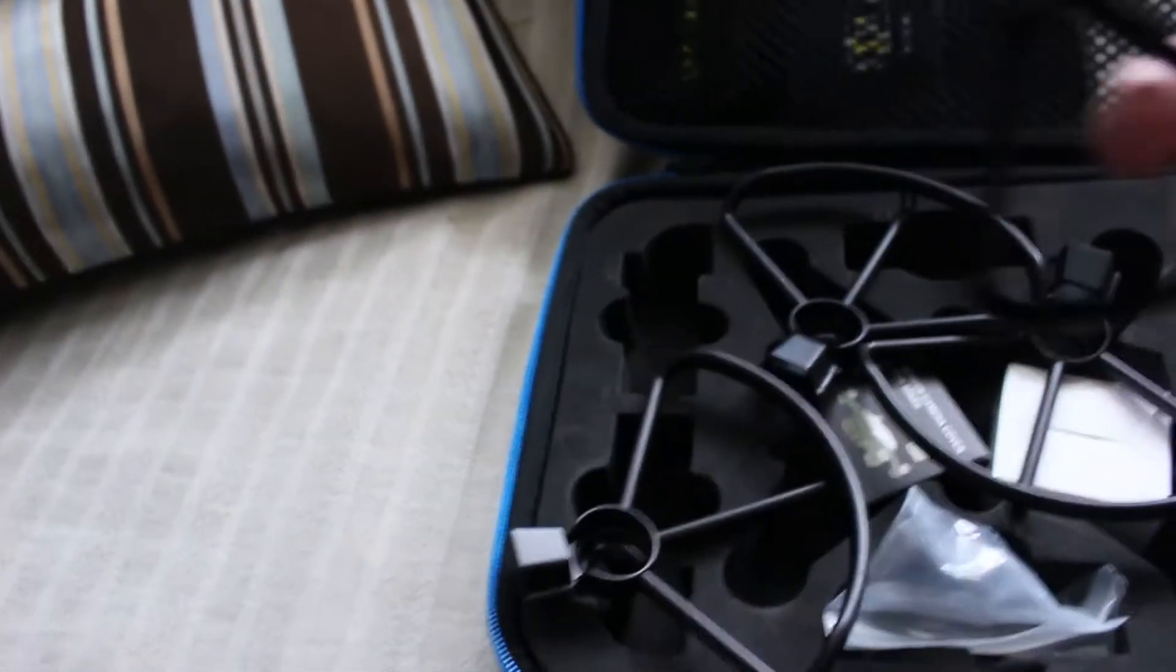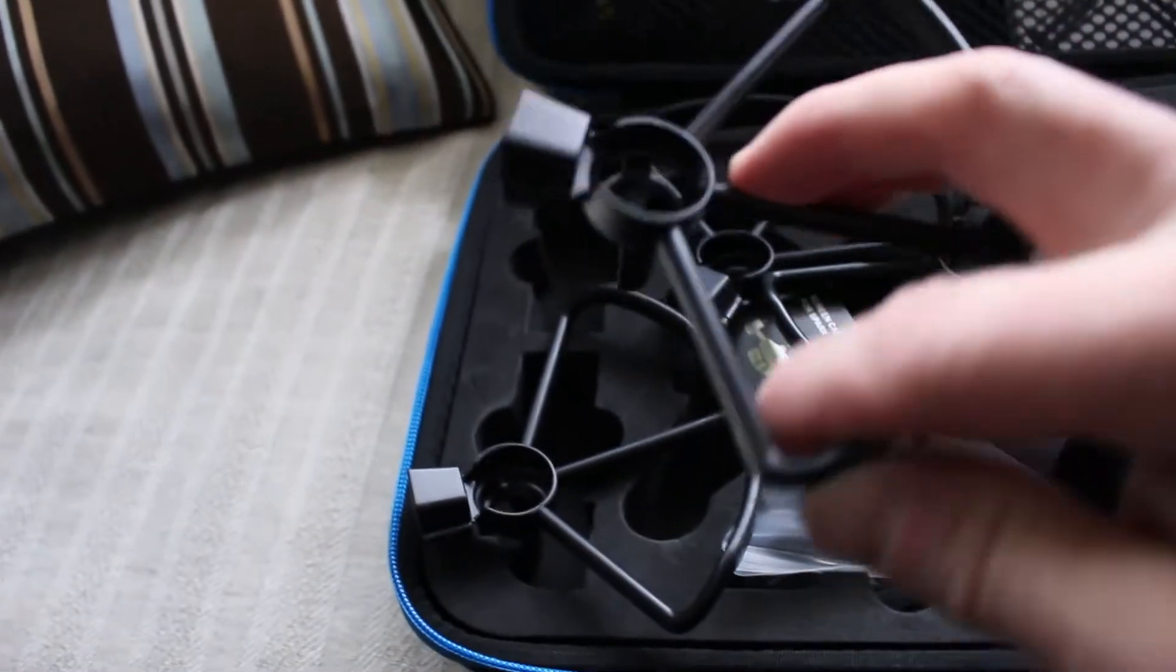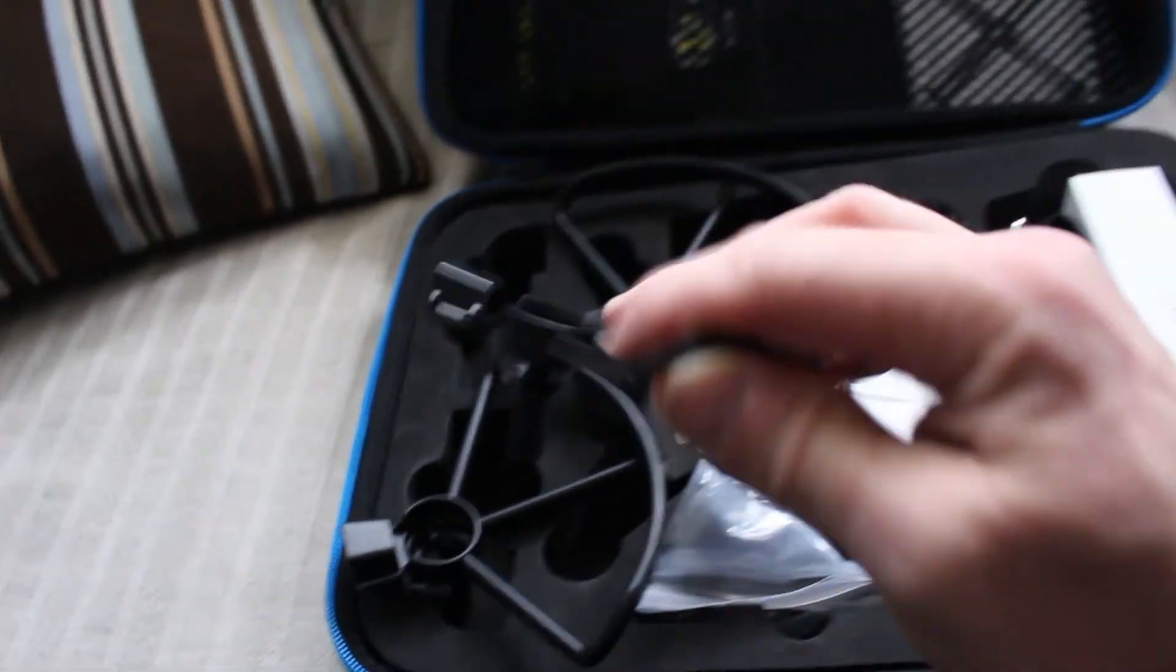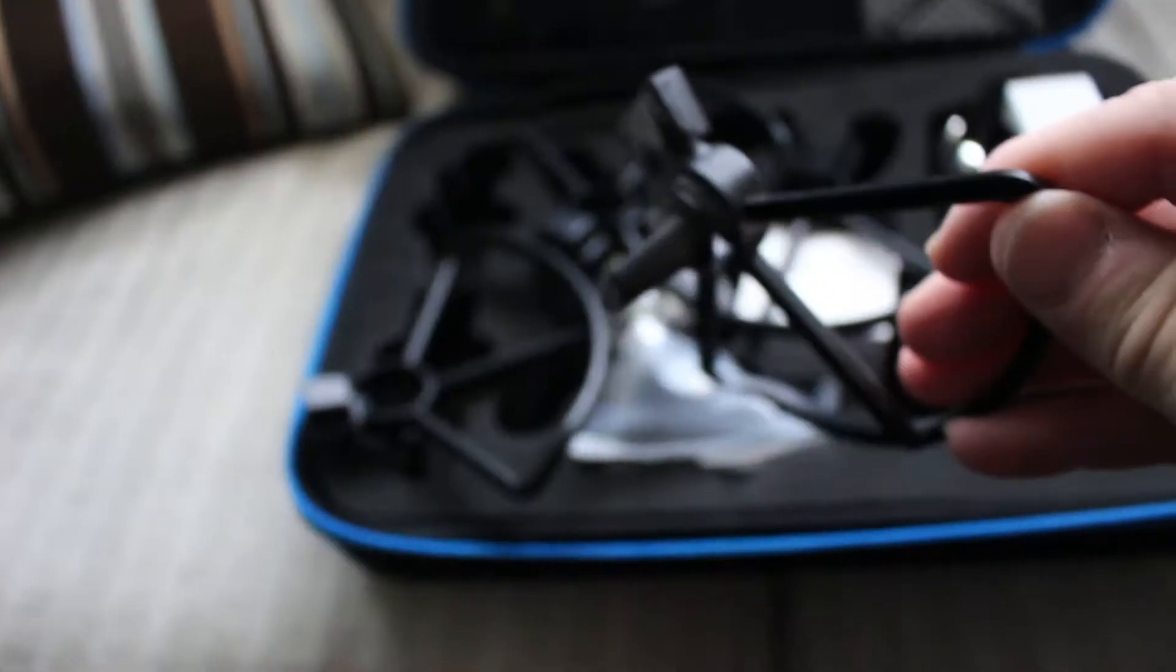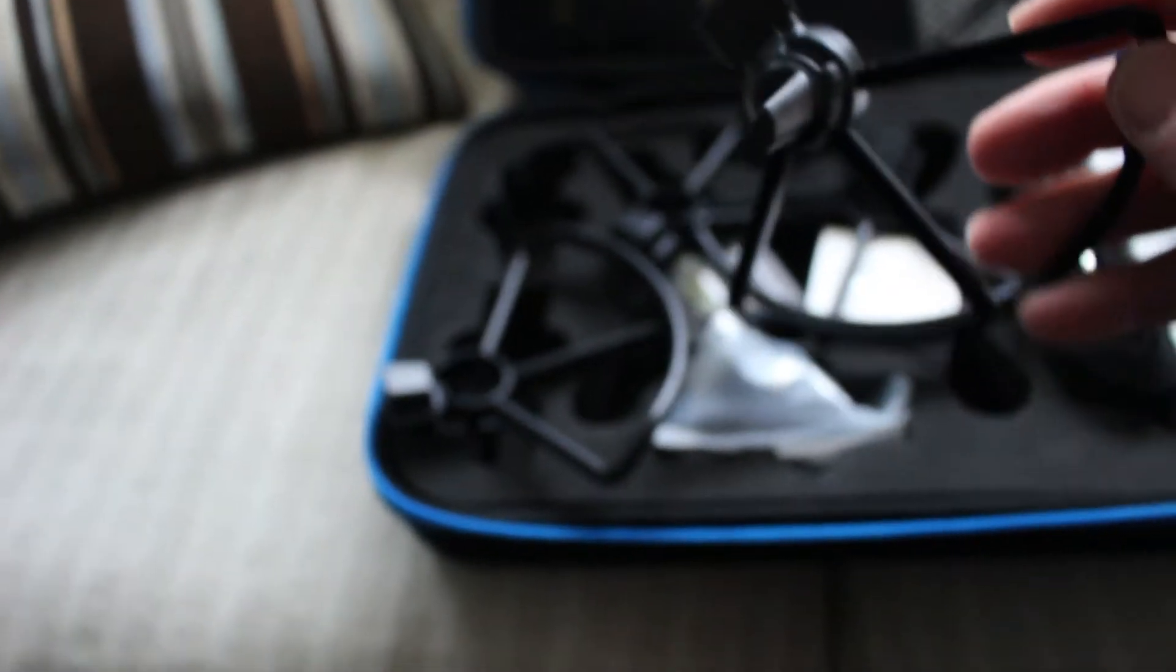Let's see what is in here! Propeller guards! Nice! Guards with little landing feet on them! Nice!